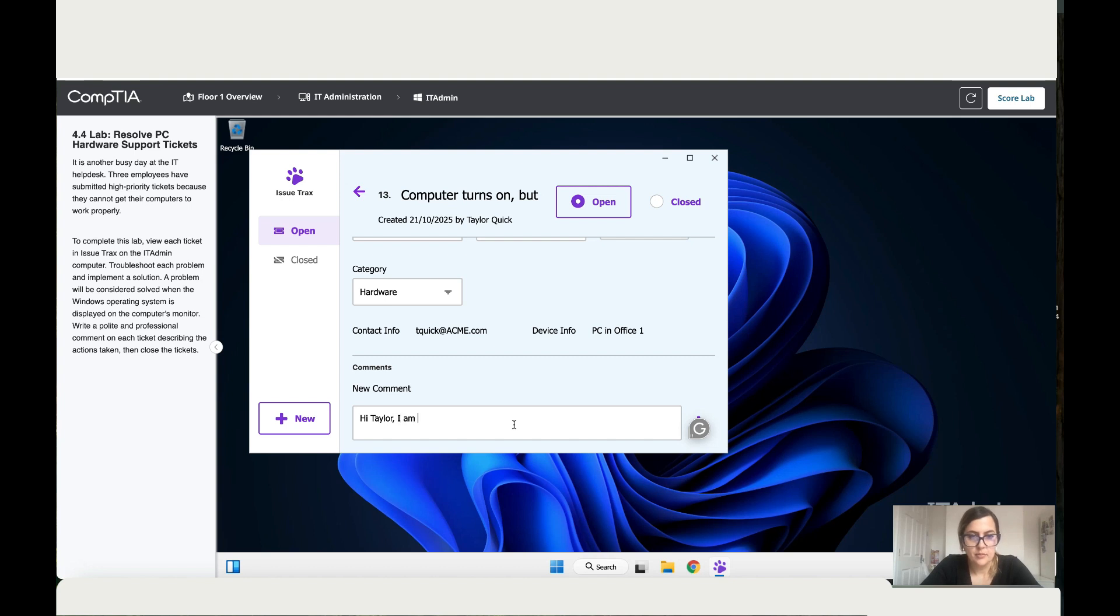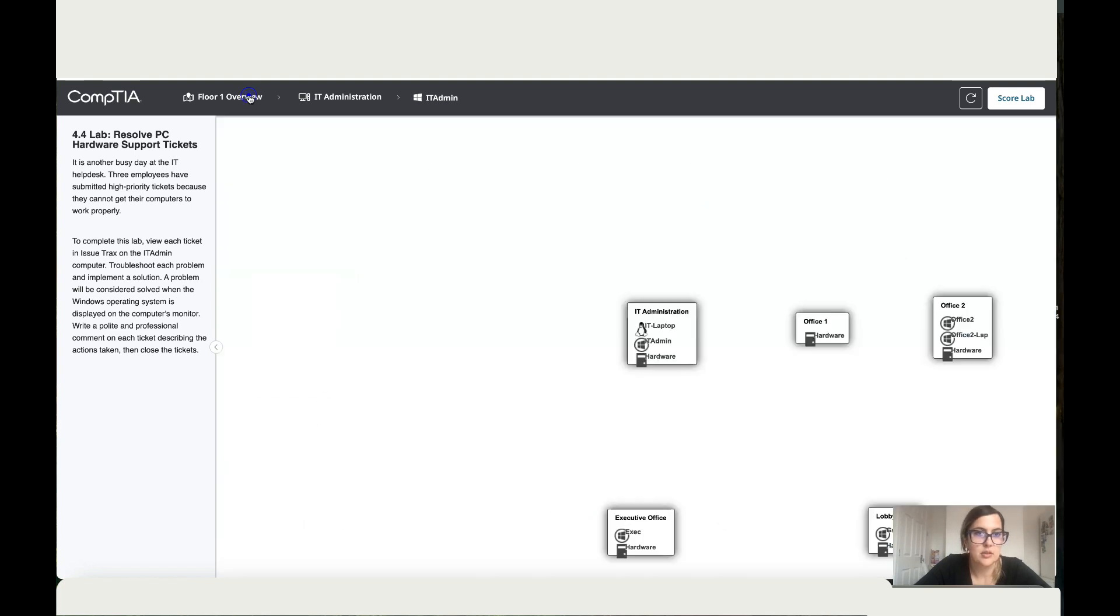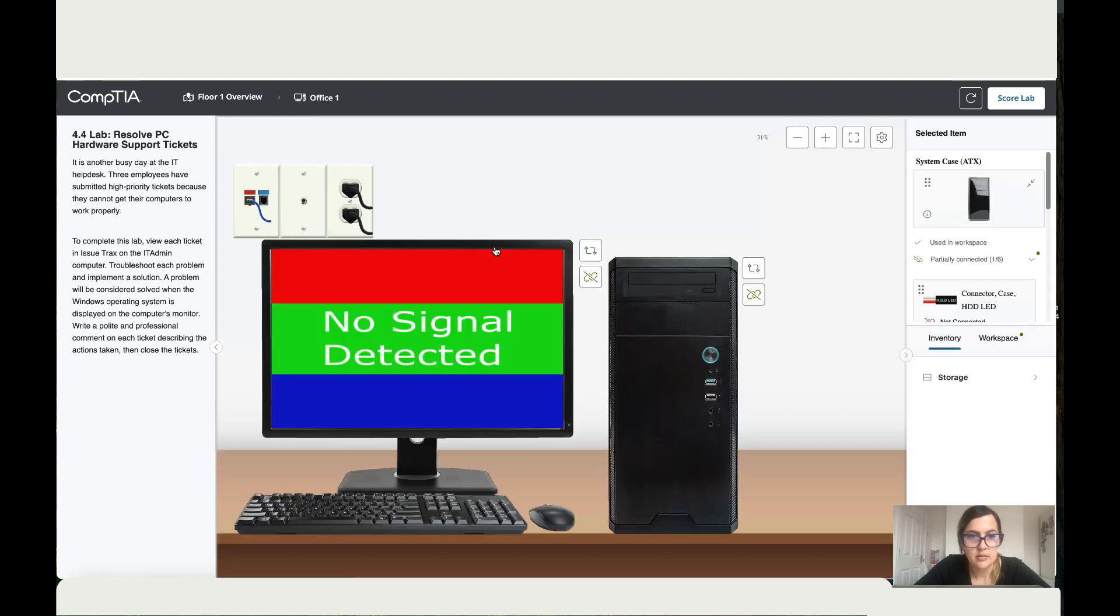Yeah, I'm on my way. Okay, so let's add this and it was office one. Okay, so let's go to office one. There we go. Let's turn it on.